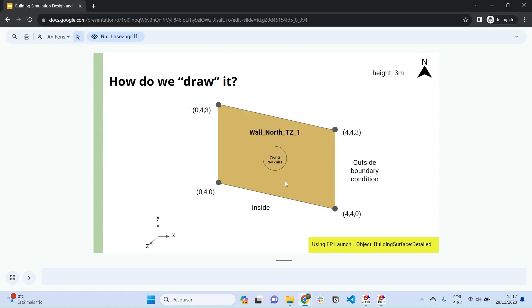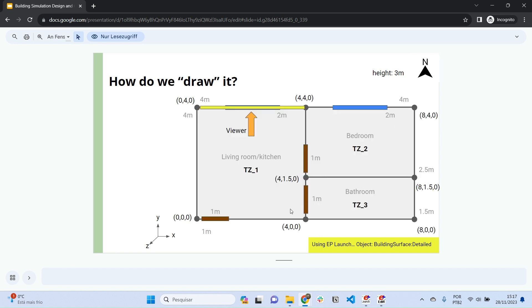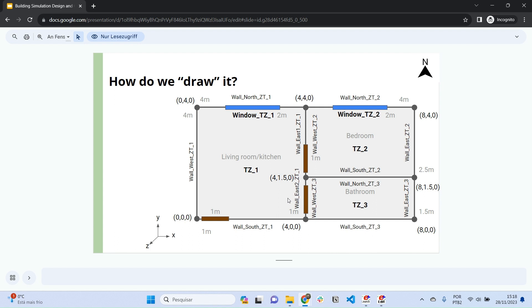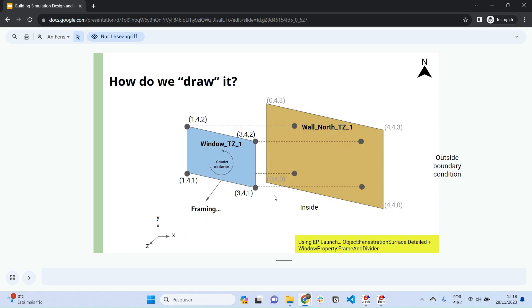Basically, what you have to do from here is include the rest of the walls using the same logic. I propose a naming convention — it's always good to know the orientation of each wall and which thermal zone it belongs to. You can do this yourself and repeat the process.